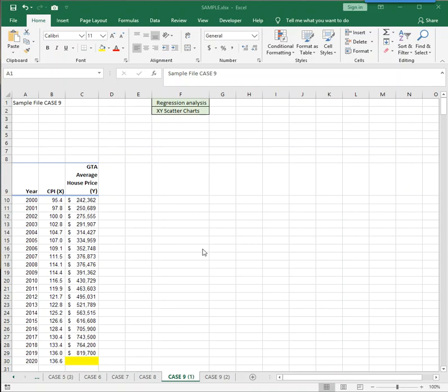This video will review the Excel skills you need to complete case number 9. The topic is Regression Analysis, a statistical tool that is very helpful in forecasting and predicting what might happen in the future.